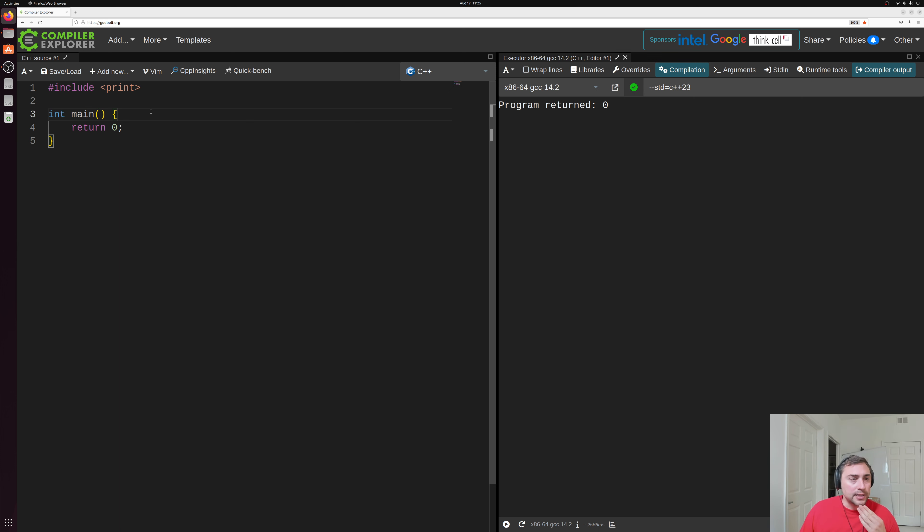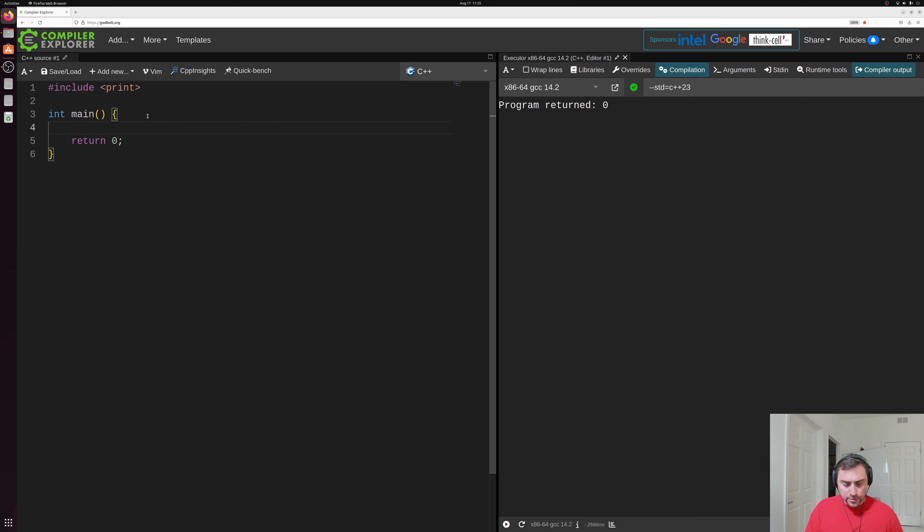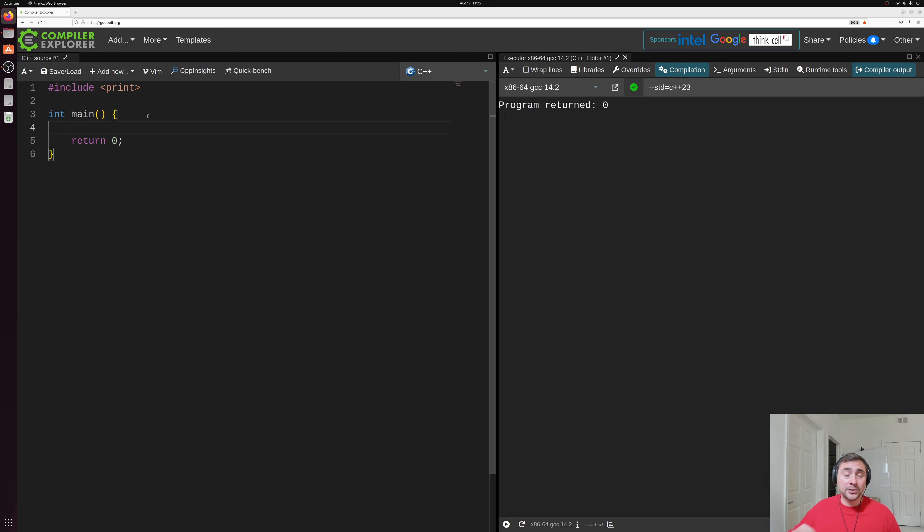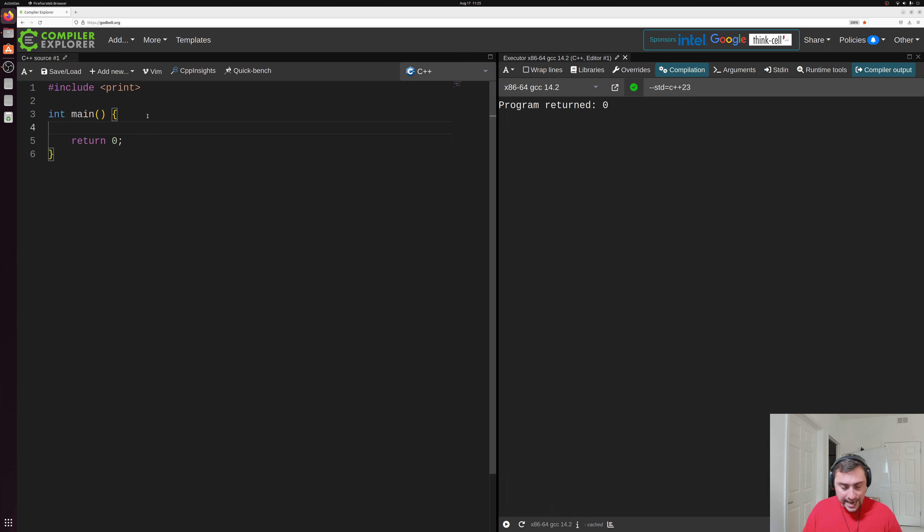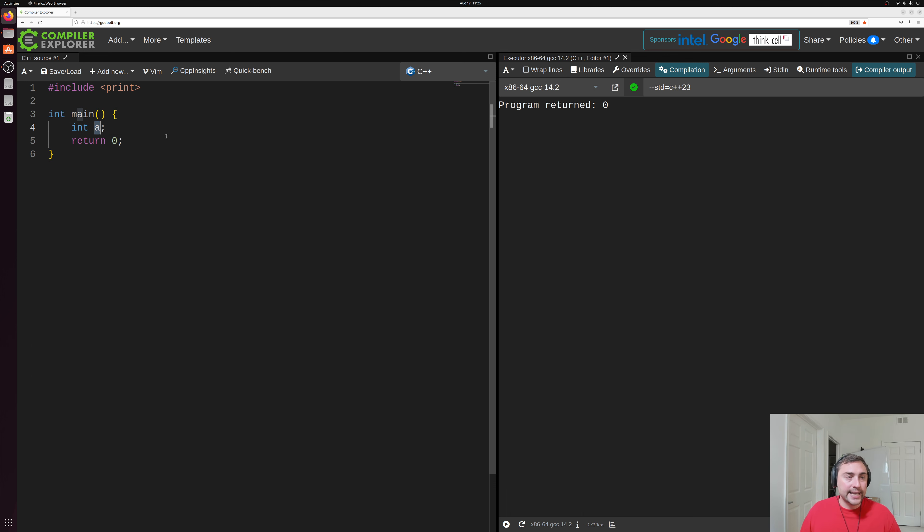So we have a simple C++ program already set up. We're including print already, so we can maybe print some things out to the screen. And we have our main function. Now, the way that we get started with a variable is we first have to declare it. And this is basically just telling the compiler, I want a particular data type with a particular name. So for a declaration here, we can say I want an integer named a. And that's all we really need to do to declare a variable. We just need a type and a name here.